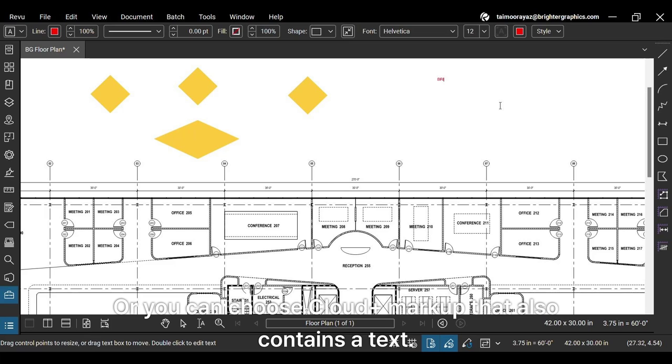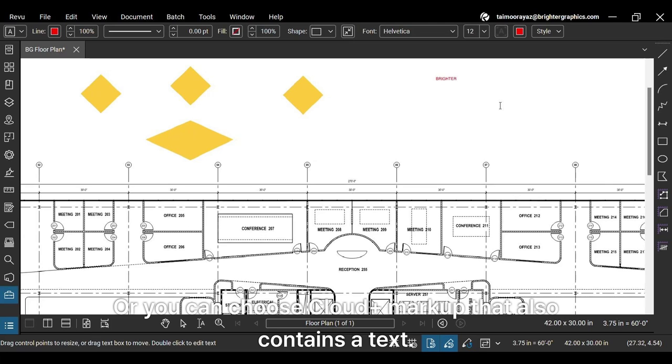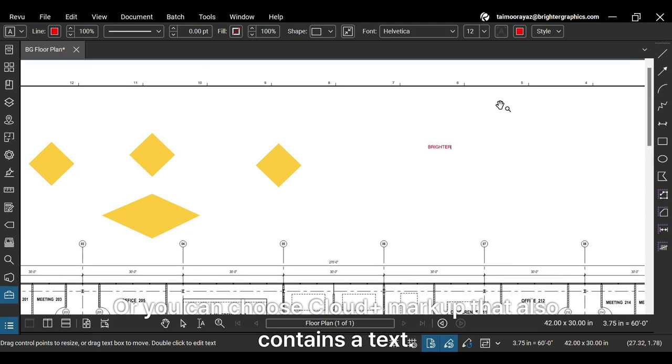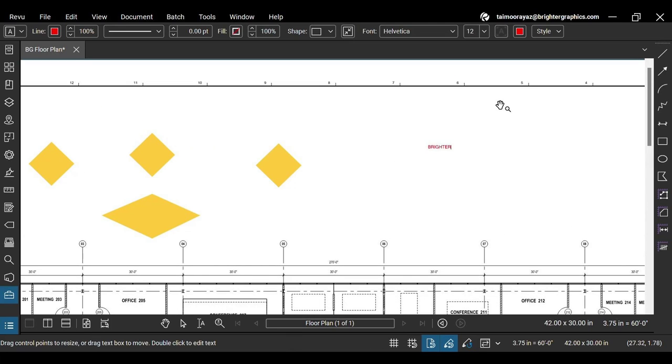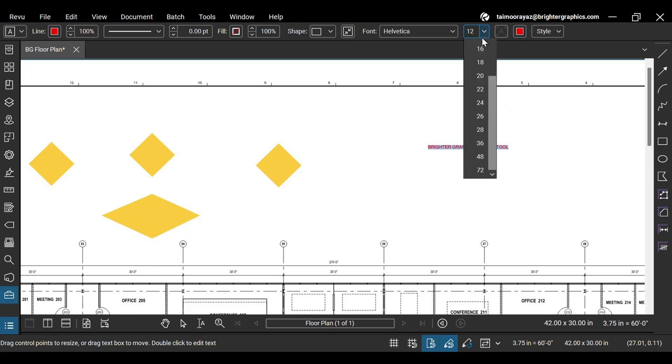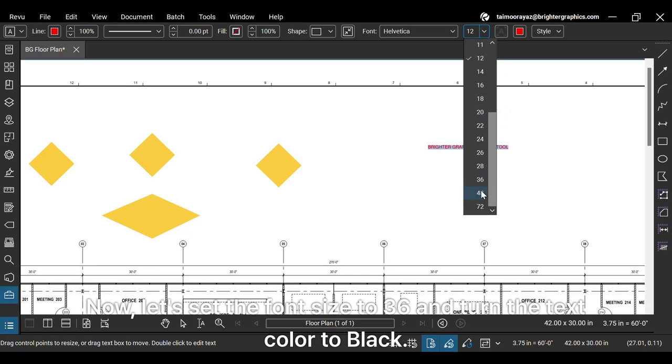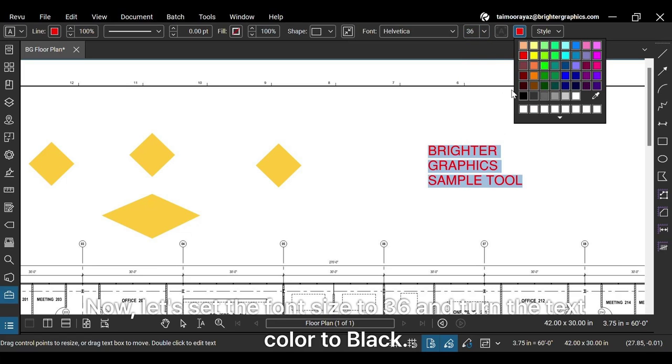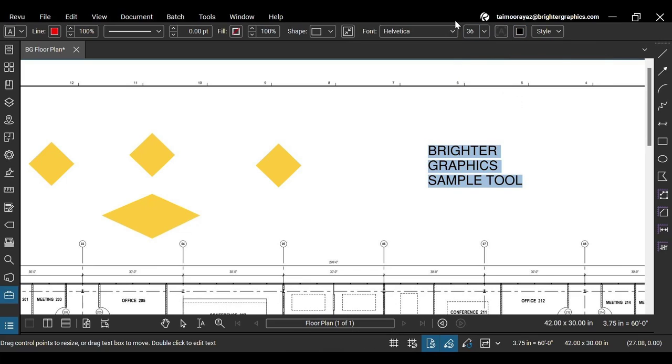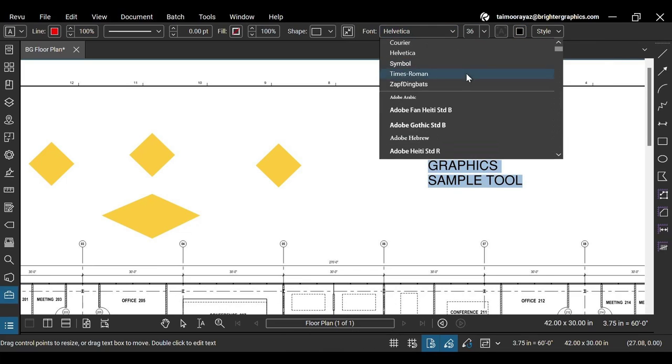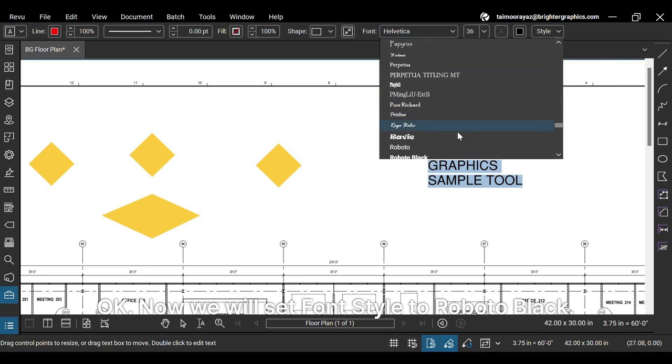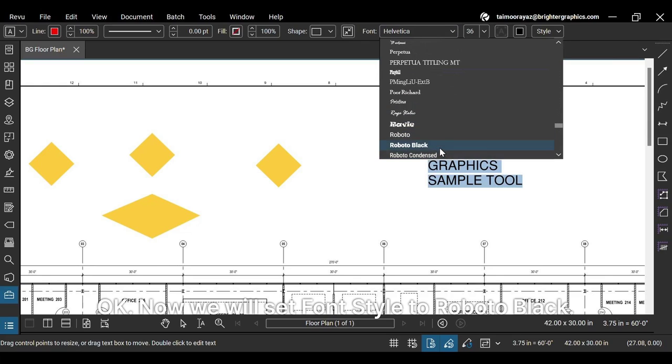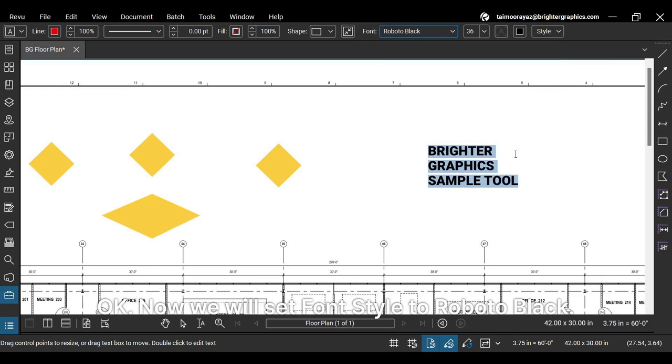Or you can choose cloud plus markup that also contains text. Now, let's set the font size to 36 and turn the text color to black. Now we will set font style to Roboto black.